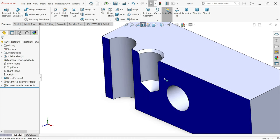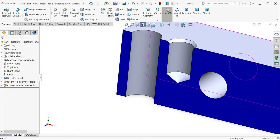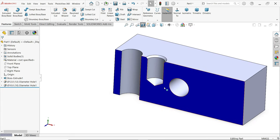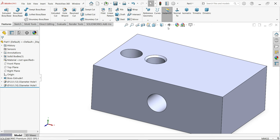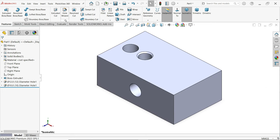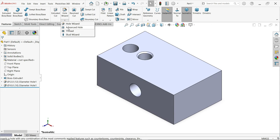Let's check section view. Look — you can see the countersink profile. Now let's add some counter bore holes.